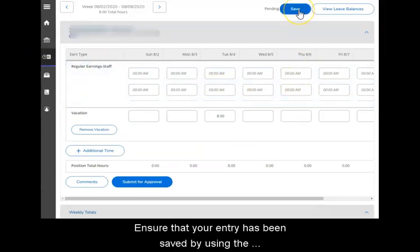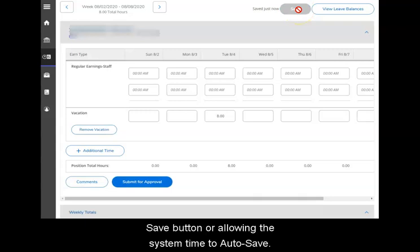Ensure that your entry has been saved by using the save button or allowing the system to auto-save.